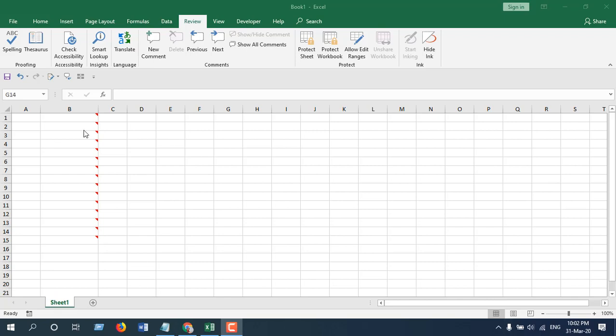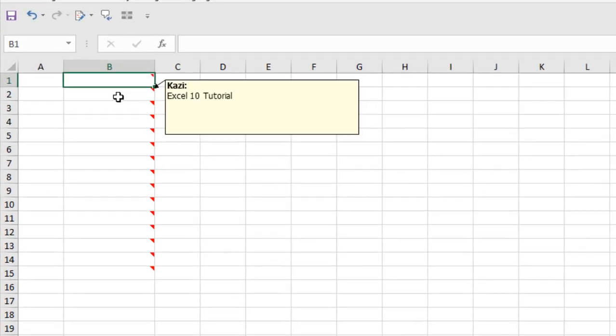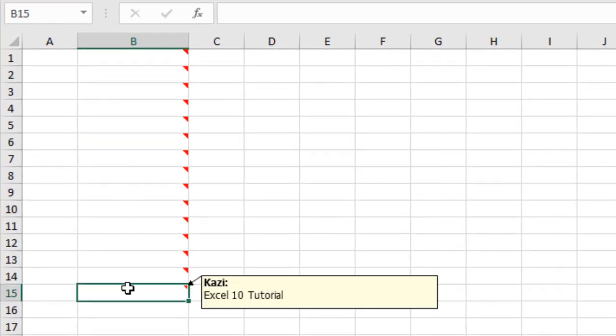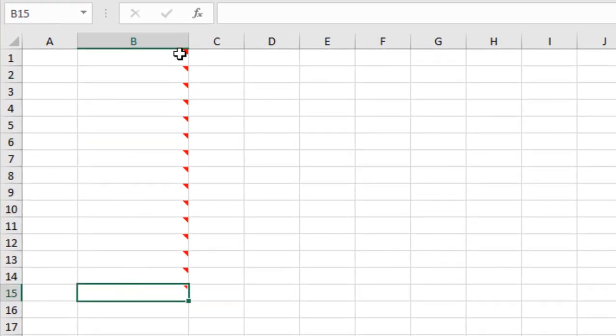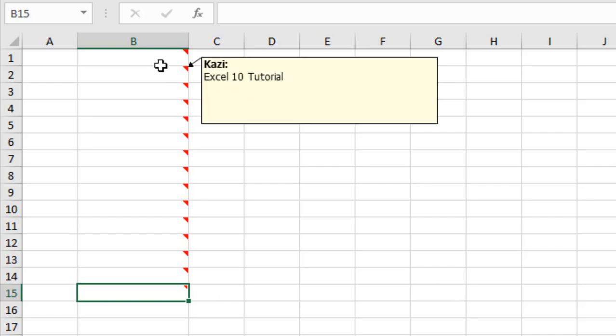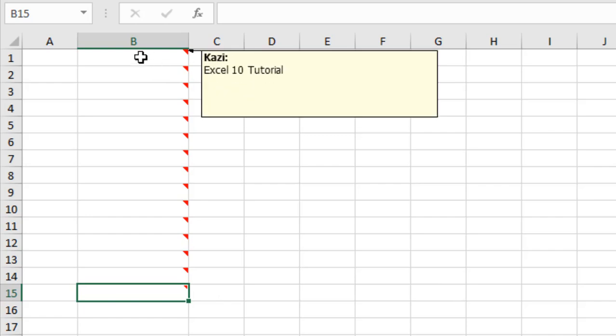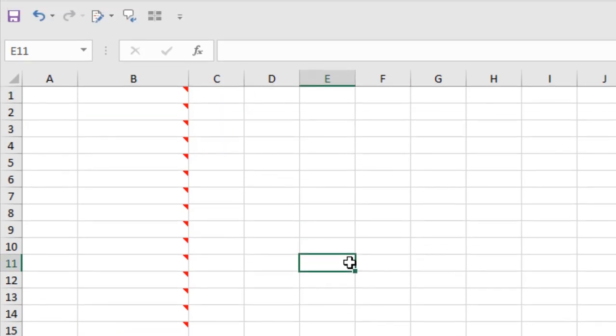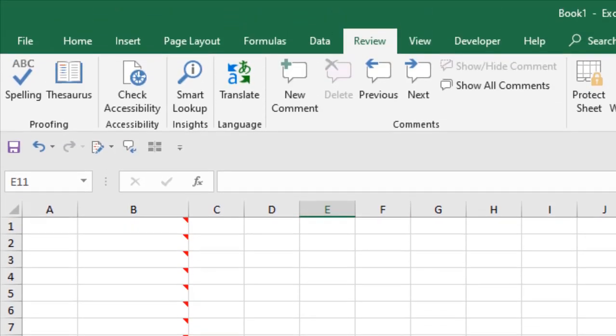Take a look at this workbook. I have comment in all these cells and I want to convert them into cell contents. How I can do that?